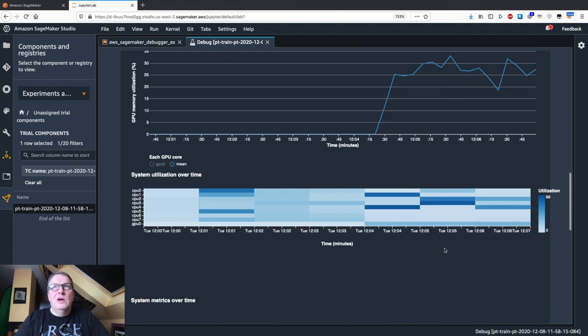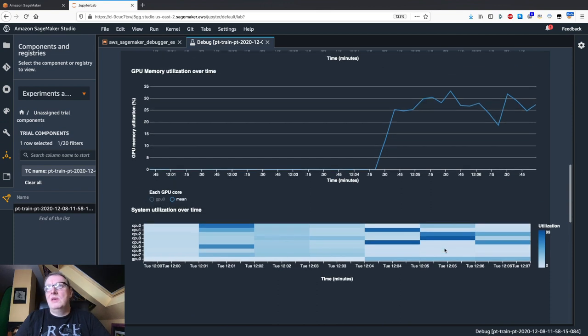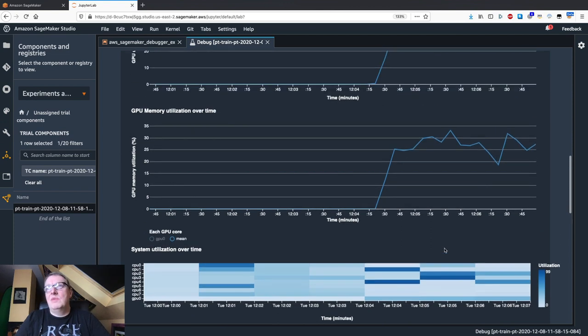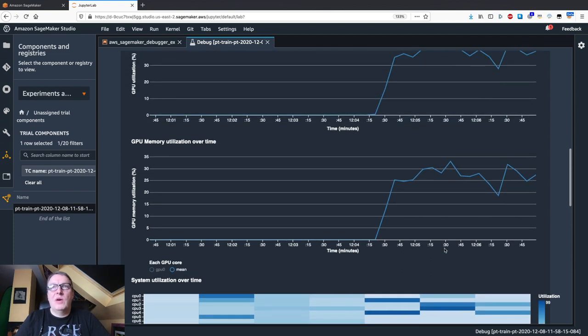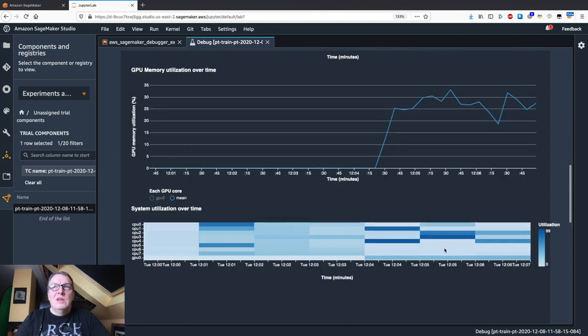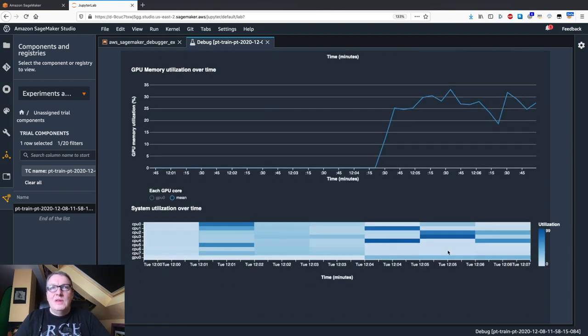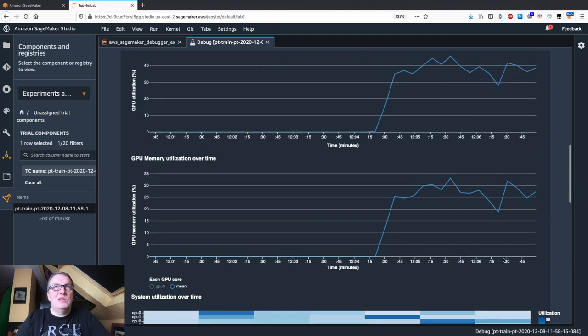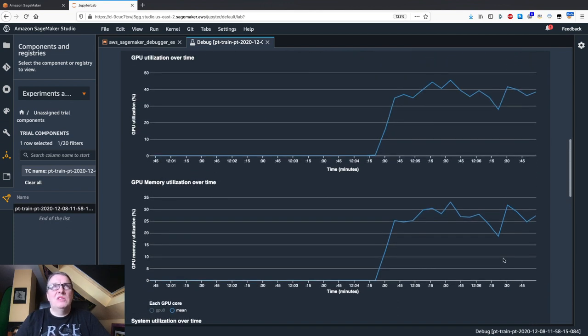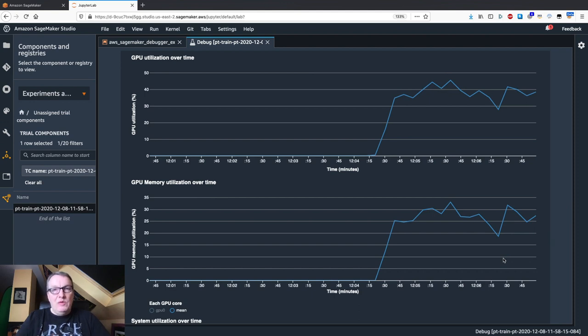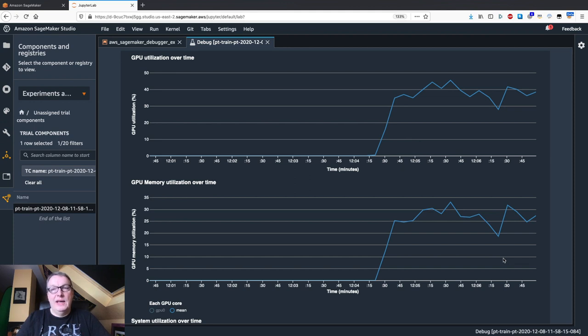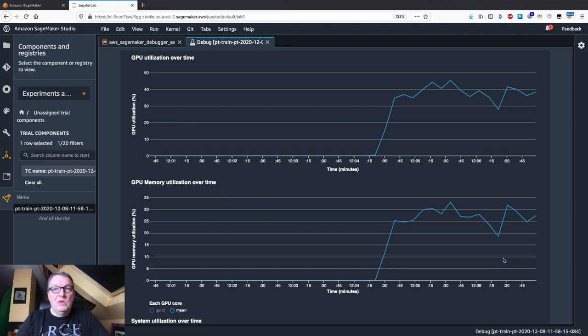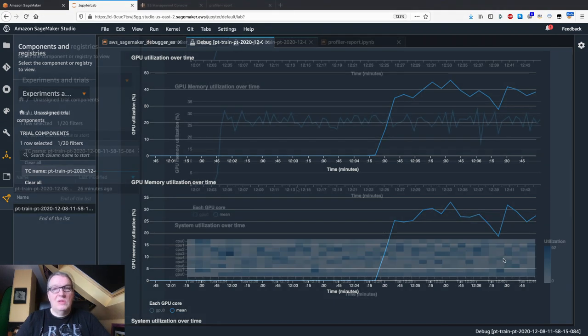And we can see, this is moving along. And that GPU is not crazy busy. So let's see if we can learn more about this. Let's wait for the training job to complete. And we'll look at those graphs one last time. And then we'll look at the profiling report and insights that SageMaker Debugger gives us.